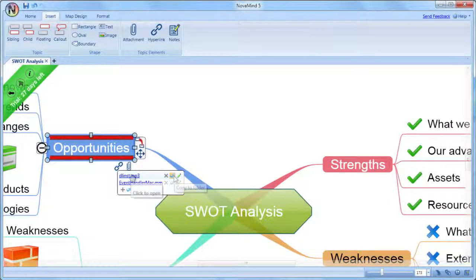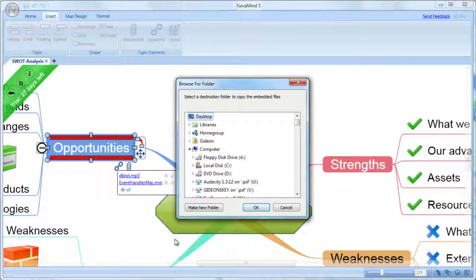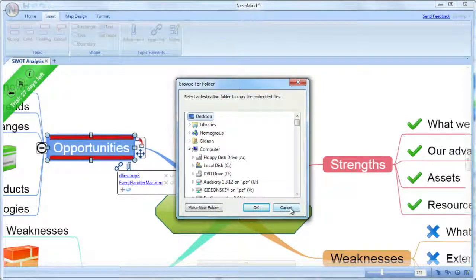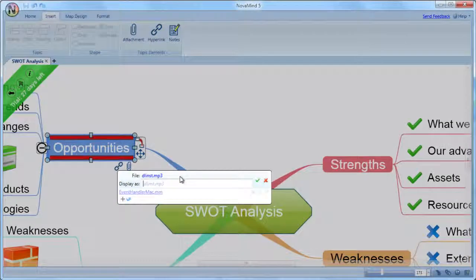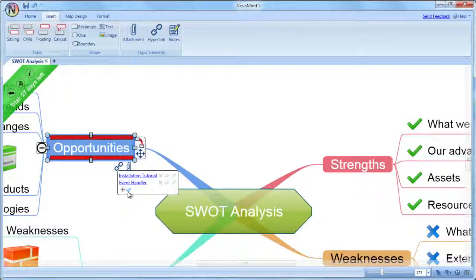If you choose to open it and then make changes to it and save the changes while it's still open in Novamind, those changes will be reflected in the Novamind file, because you are editing the file inside the Novamind file. If you choose to copy the file to some other folder, any changes that you subsequently make to the copied out version of the file will not be reflected in the file attached in the Novamind document.